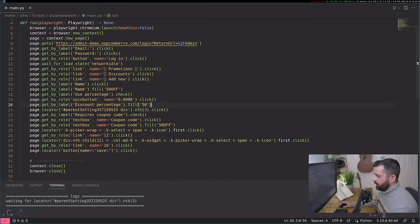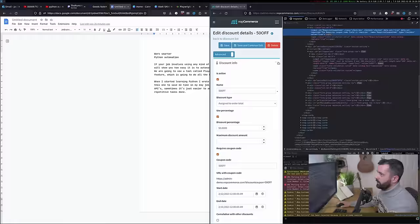You can see it failed on this parent settings div. So let's just try commenting this out for the moment and seeing if we get anywhere.